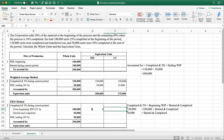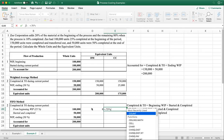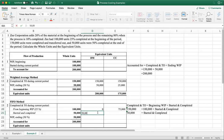Moving on to conversion cost for beginning WIP: we completed 25% in the prior period, so 75% remains. We multiply 75% by 100,000 units, giving us 75,000 equivalent units for conversion cost from beginning WIP. For started and completed units, it's always 100% across the board — so 50,000 for direct material and 50,000 for conversion cost, since those are the units you both started and completed during the period.